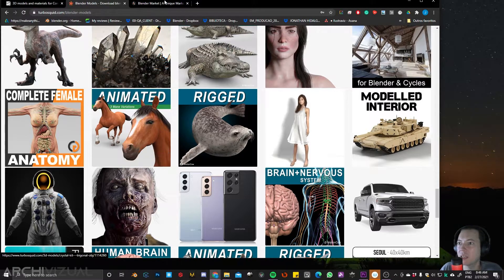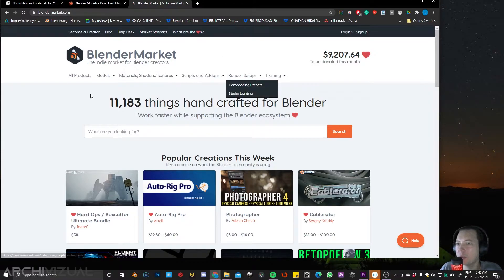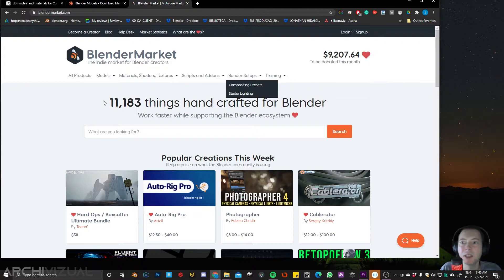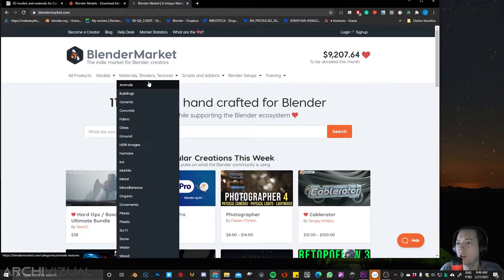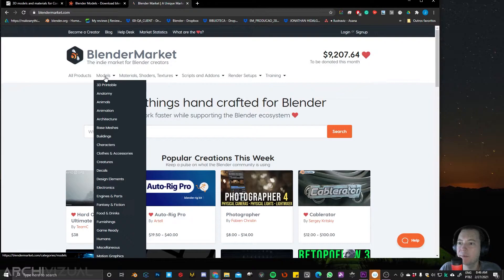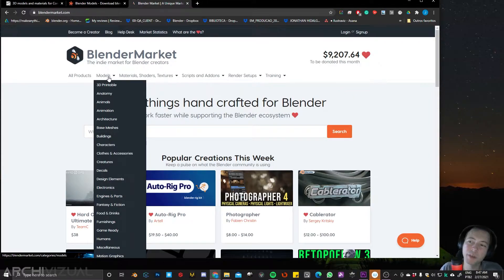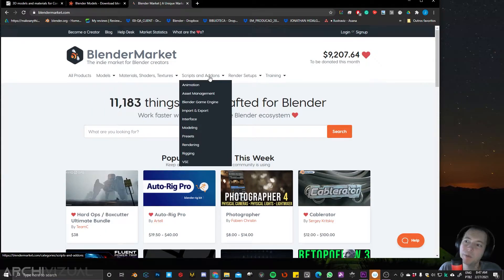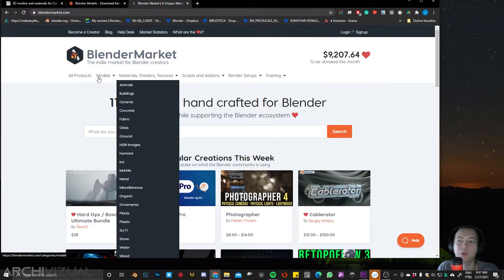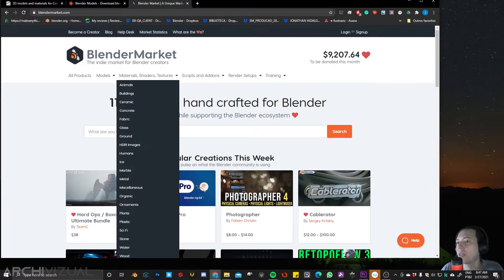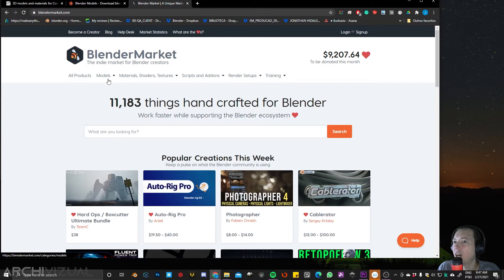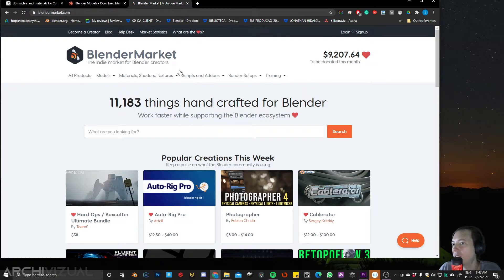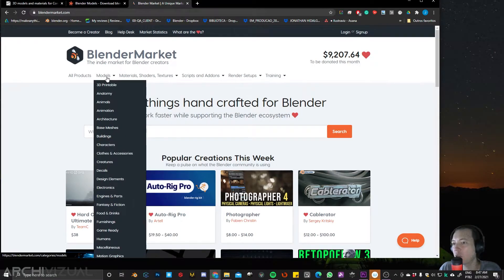The last one is Blender Market. Probably you have already heard about it. And I think this one is the most new one. Everybody knows Blender Market and it has not just 3D models, but you can find like scripts, add-ons, materials and a lot of more relevant things for your scenes. So it's definitely the one that you should visit.